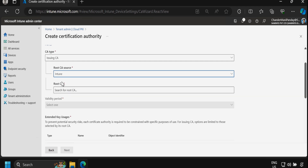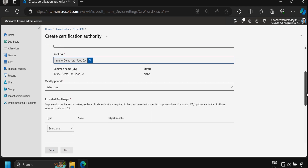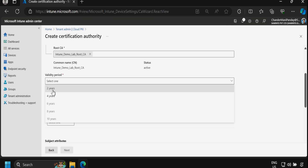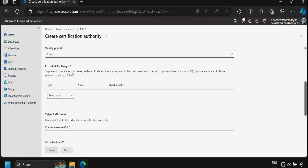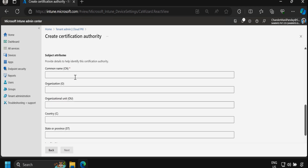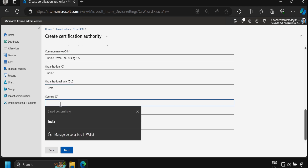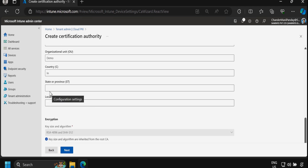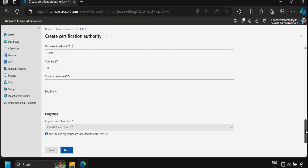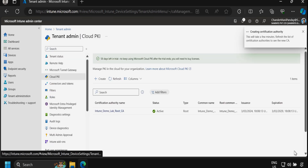We configure the root CA certificate and set the validity period to two years. Under extended key uses we select server authentication, client authentication, and code signing. For subject attributes, we provide the common name 'Intune Demo Lab Issuing CA', organization 'Intune', OU 'Demo', and country India. Then click Next and Create to create the issuing CA certificate.